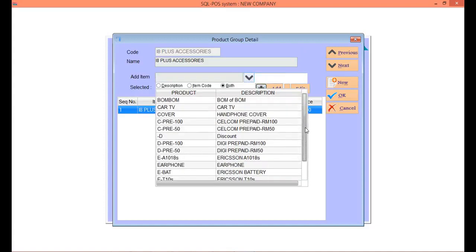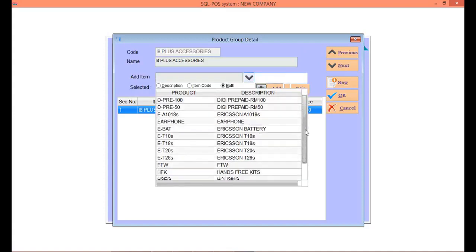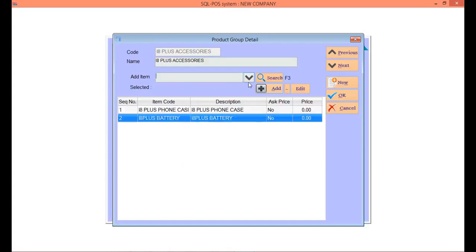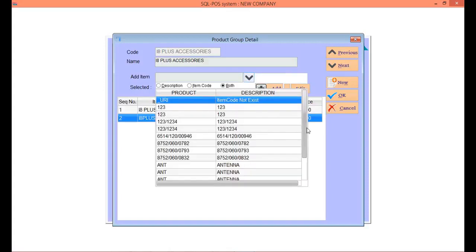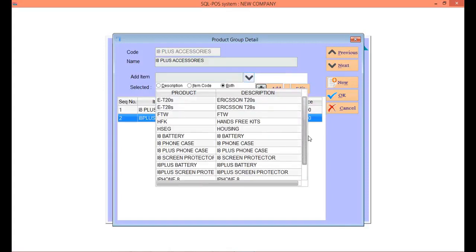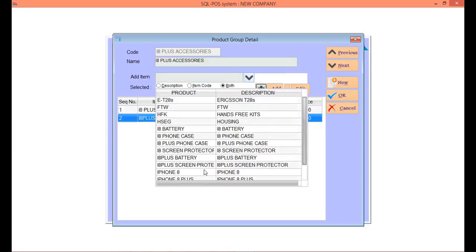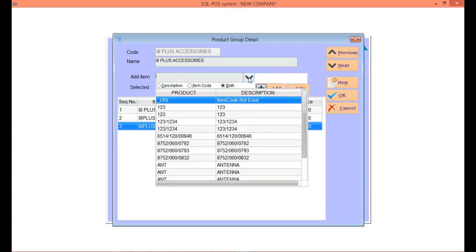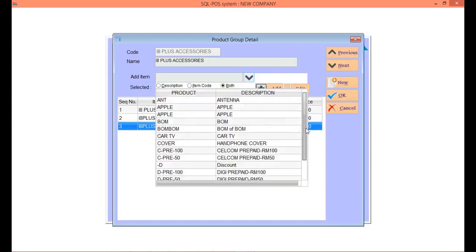iPhone 8 Plus phone case, then iPhone 8 Plus battery, then iPhone 8 screen protector, and iPhone can share all the charger and earphone.